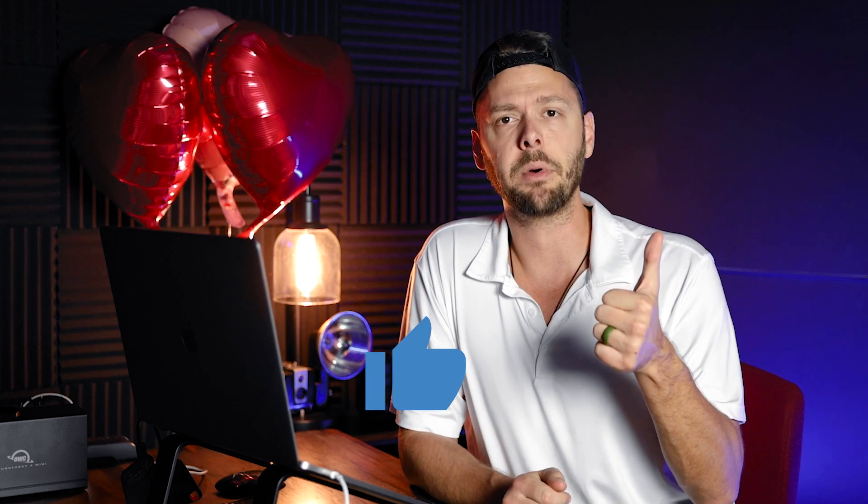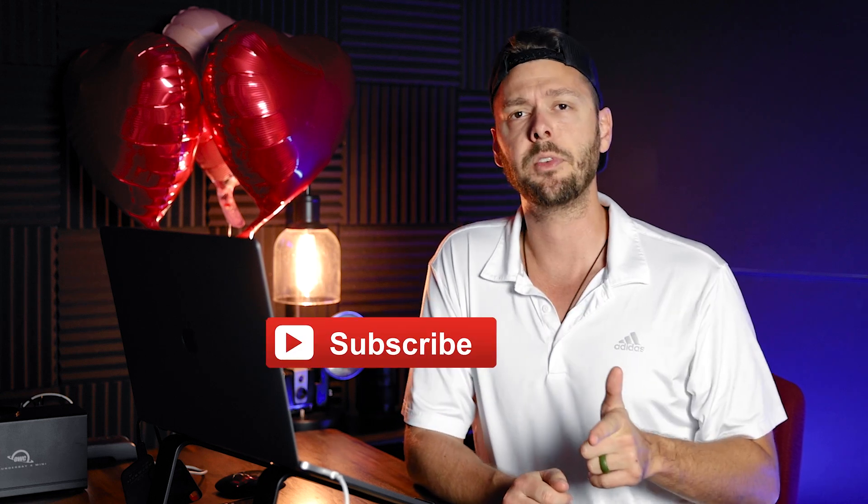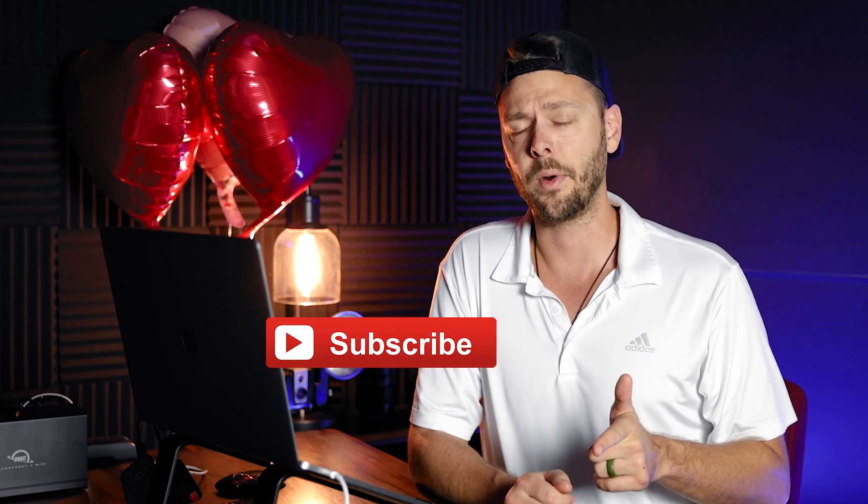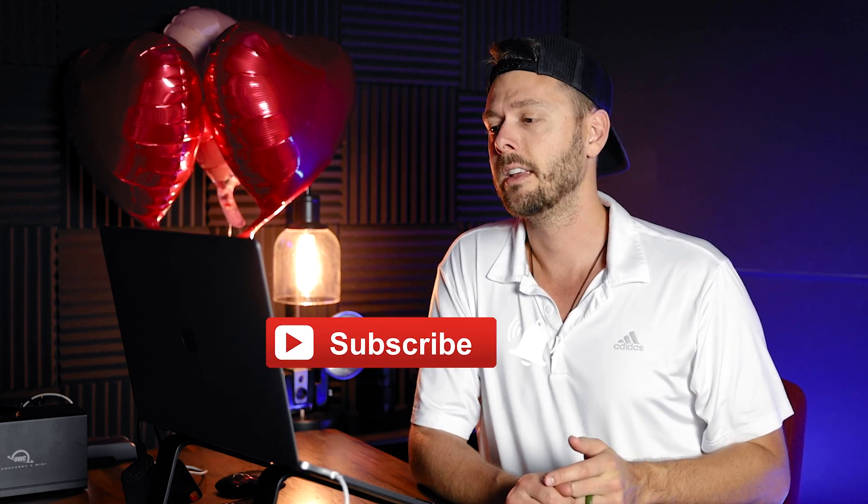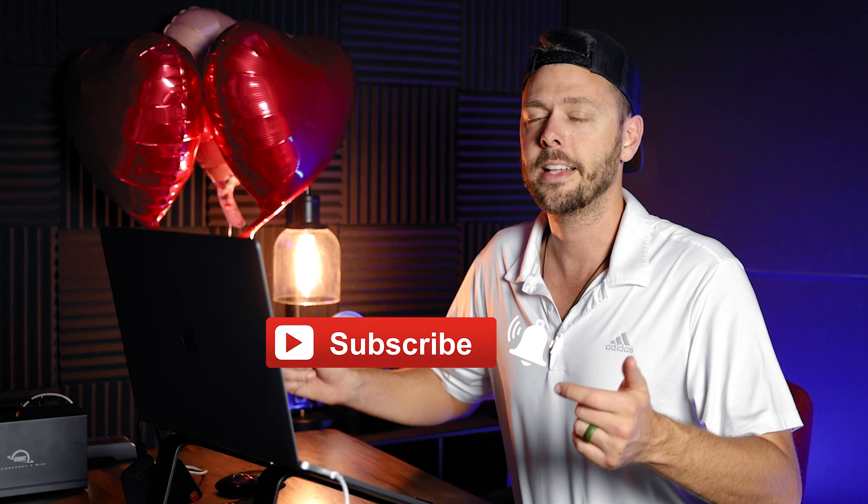And before I show you that secret sauce, go ahead and hit the like button. Subscribe if you haven't already. That's all. Now I'll show you the secret sauce.